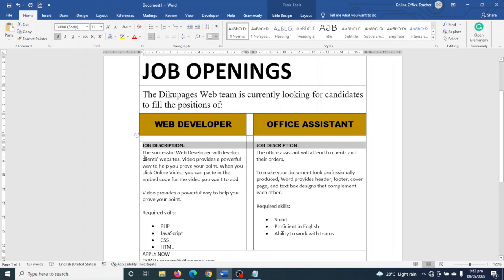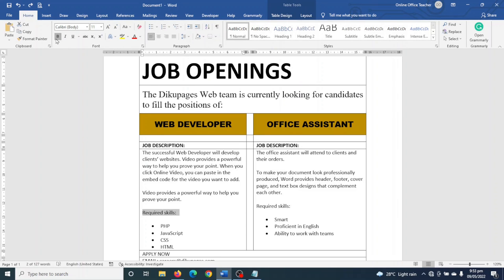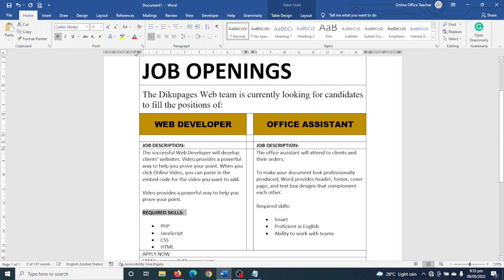Next I highlight the 'Job Description' headings and make them bold. I highlight 'Required Skills' as well, make it bold, change the case to uppercase, and do the same on the other side.